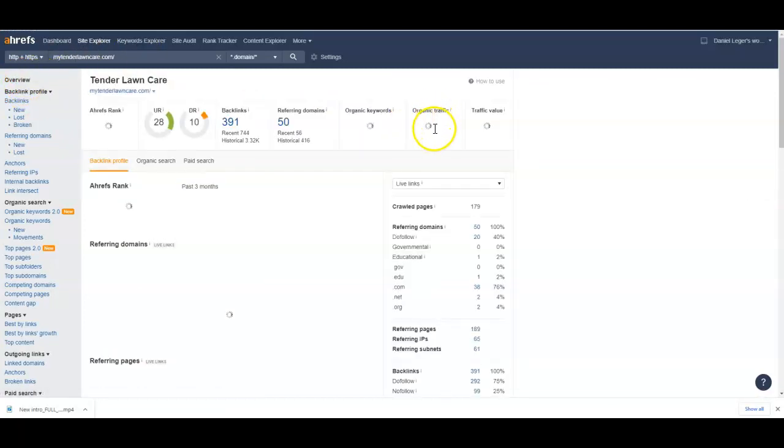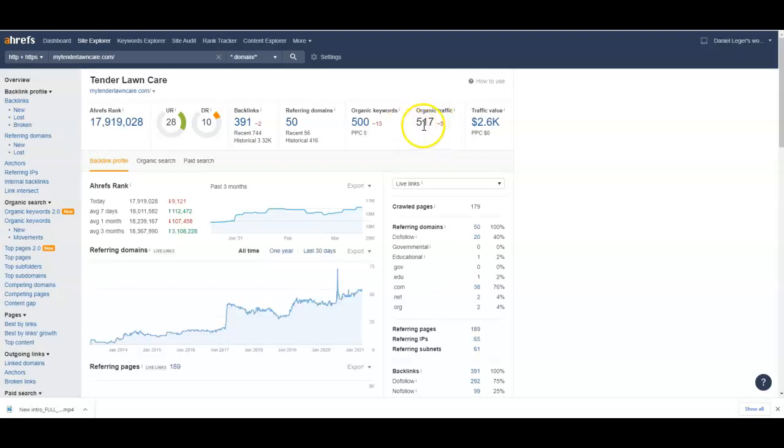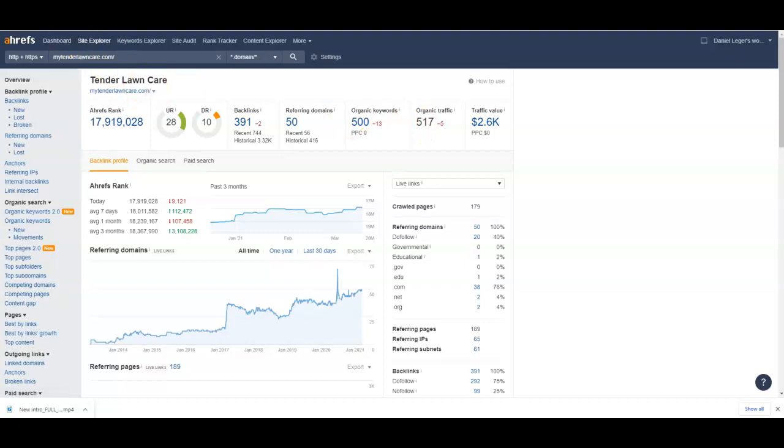And then you get this traffic right here - that's 517 a month. I don't know what you could do with 517 people coming to your website a month, but I'm sure it's gonna put some money in your pocket.